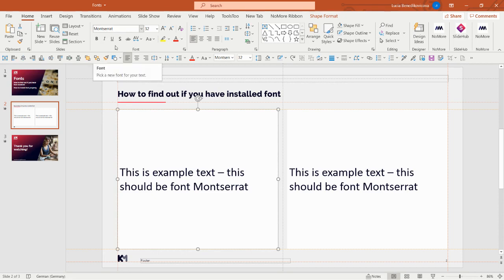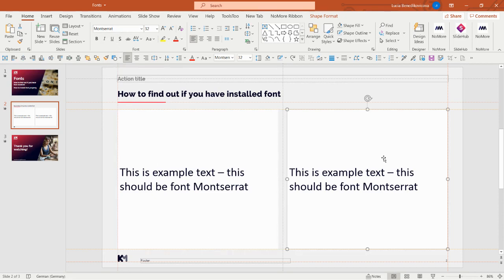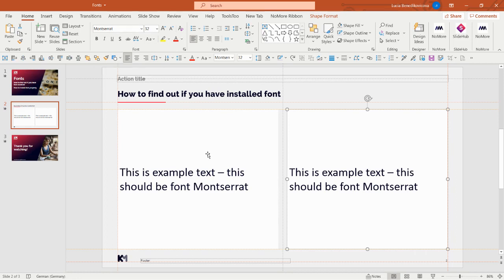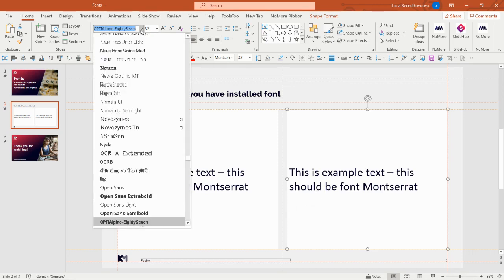We will keep this one box set to Montserrat font and this one we will set to another font. Most of the time when you don't have a font, what you see is actually Calibri, sometimes Arial—almost 90% of the time it's Calibri. So I will set this as Calibri, and you can see the font did not change.